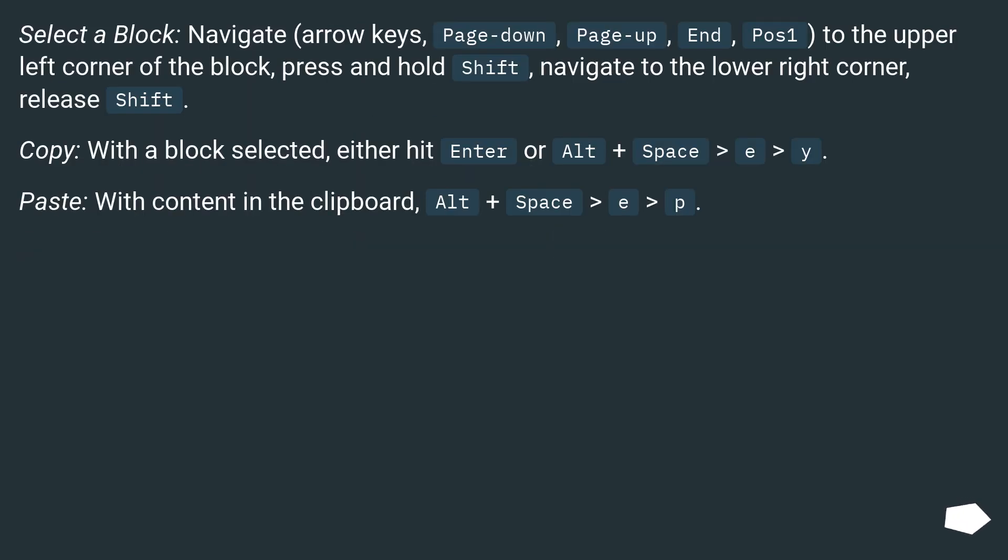Select a block: navigate using arrow keys, page down, page up, and pause to the upper left corner of the block. Press and hold shift, navigate to the lower right corner, release shift.